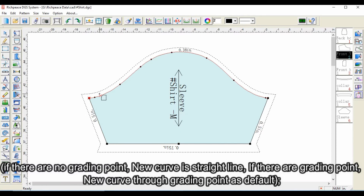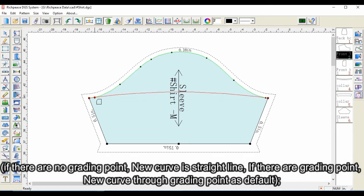If there are no grading points, the new curve is a straight line. If there are grading points, the new curve passes through the grading points as default.